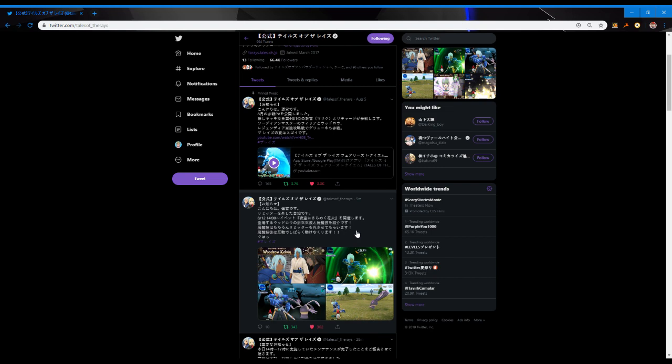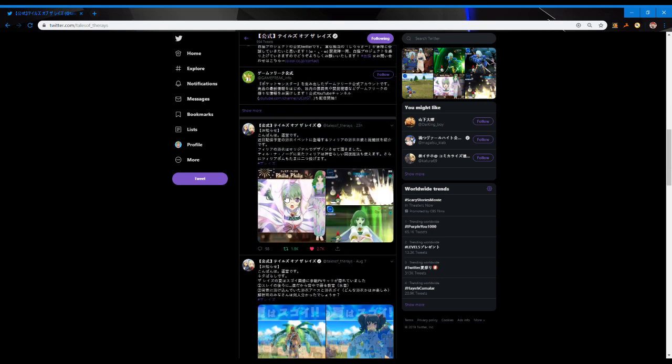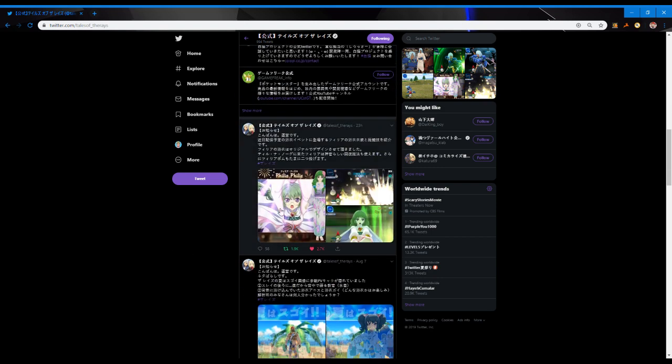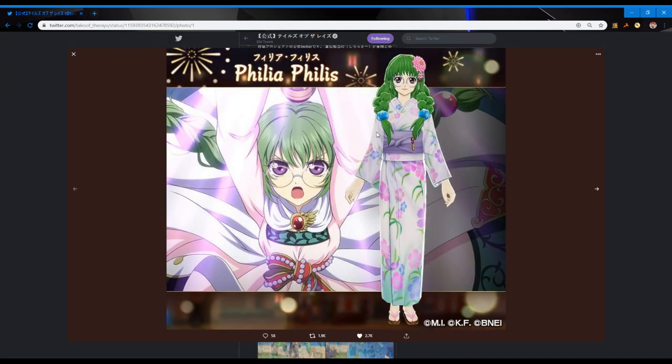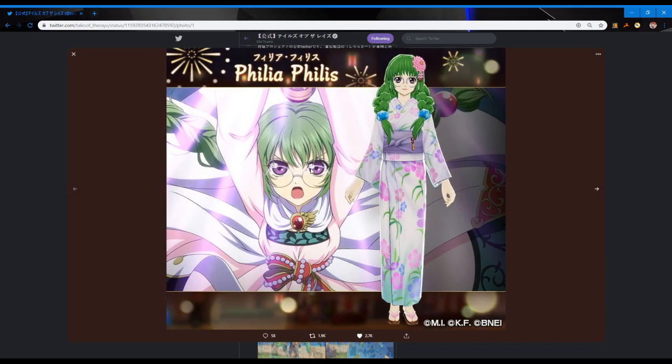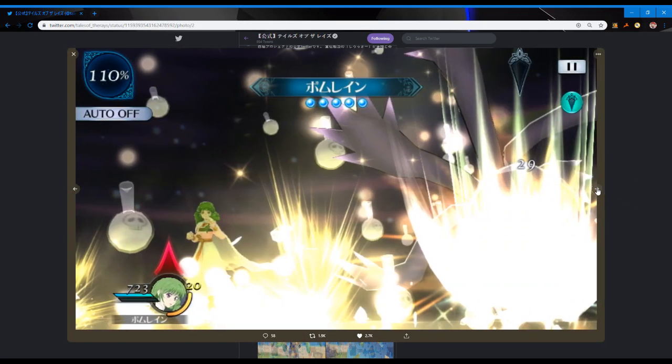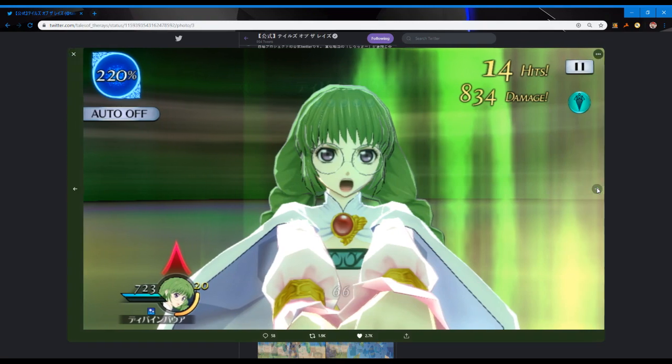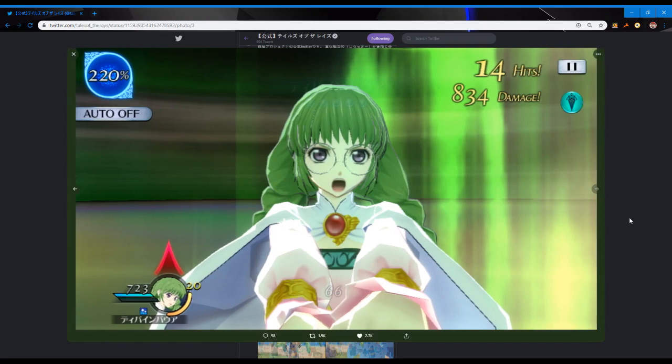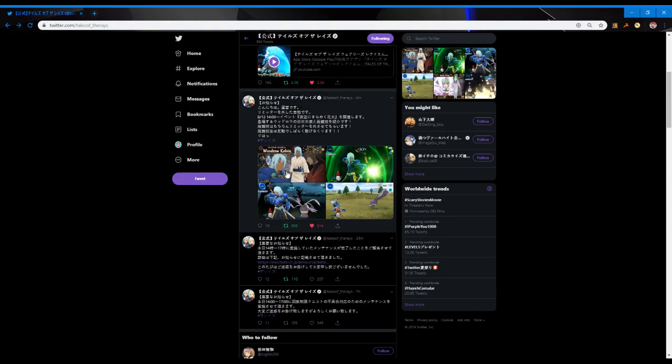Obviously we have Woodrow right here, and if we scroll down a bit, we got Phelia down here. The mirage artwork for her is that, and you can also see her seasonal outfit that's going to come with her and some little images of her mirage art itself.